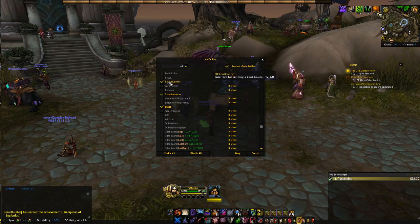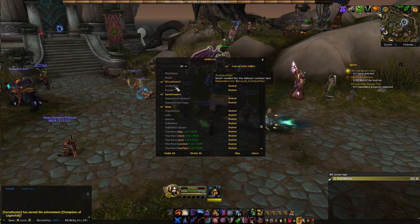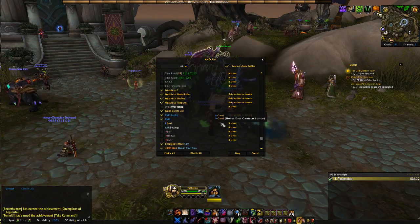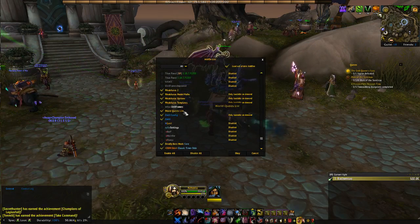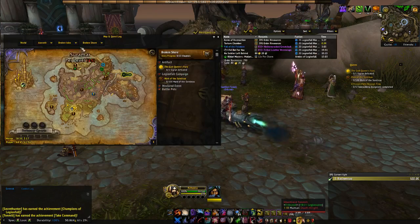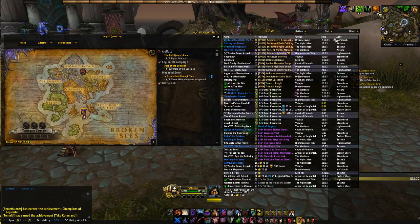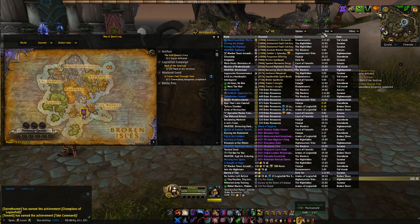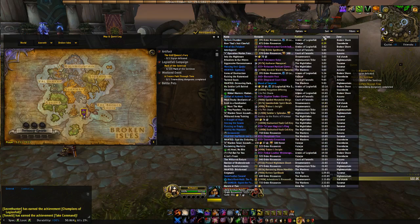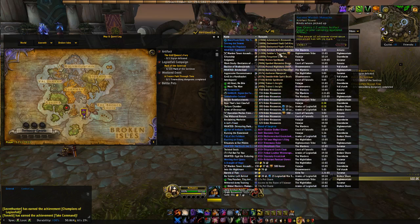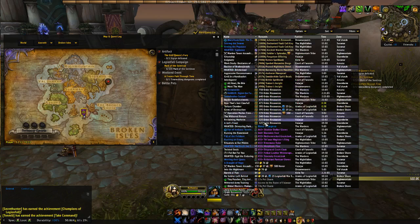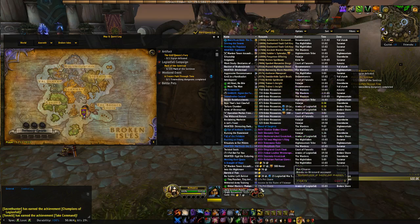RC Loot Council is just used to pass out loot in my raids. World Quest List shows a list of every single World Quest that's up and what it gives, how much time is left, where it's at, and you can sort it by time or rewards. It shows all the AP, resources, bloods, gear, gold — it's pretty helpful.